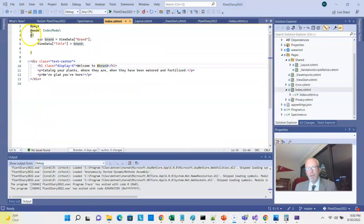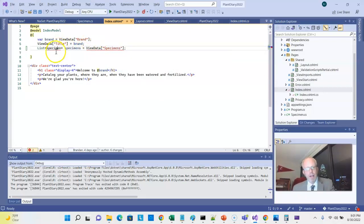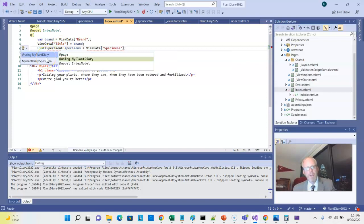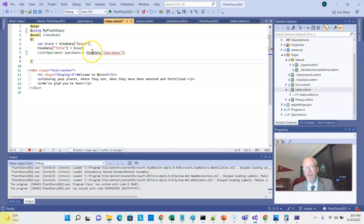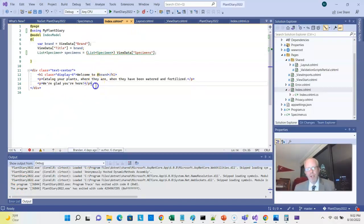In the CSHTML page, using the @ symbol with open/close curly braces, I can grab that ViewData and assign it to a local variable. I need to add a using statement for the MyPlantDiary namespace, and I need to cast the ViewData result to a List of Specimen by putting the type in parentheses. Now I have my data available. I'll pause the video and type out the HTML table structure, then insert the code to display the specimens.